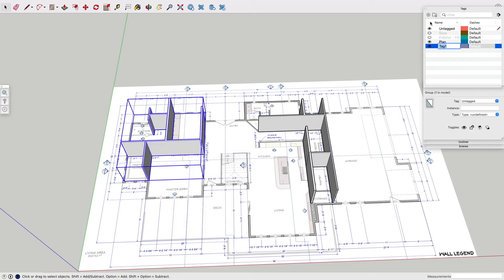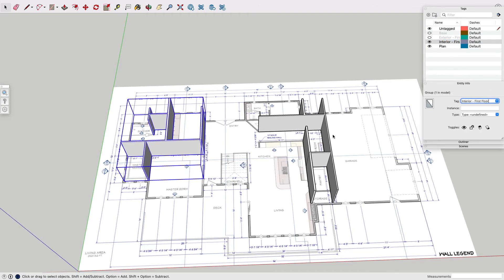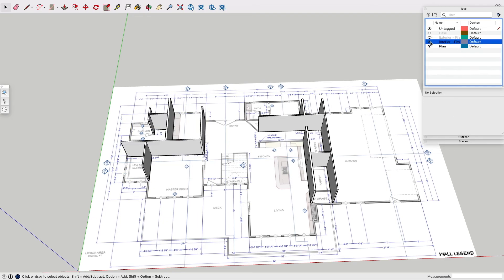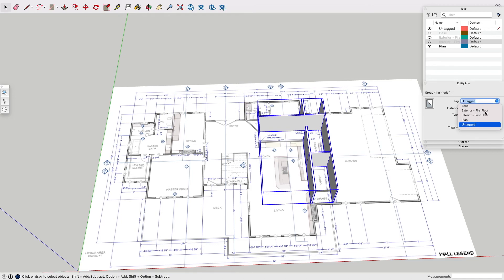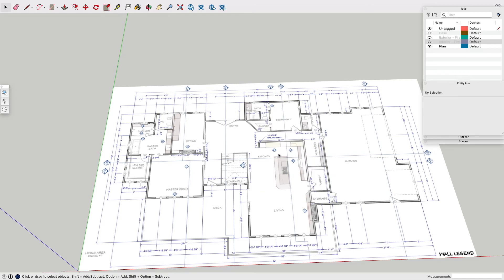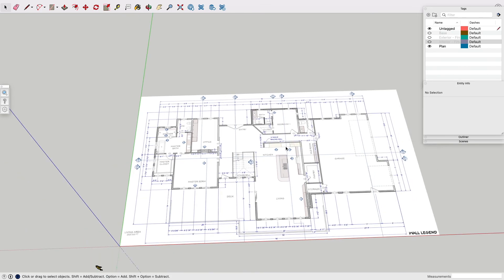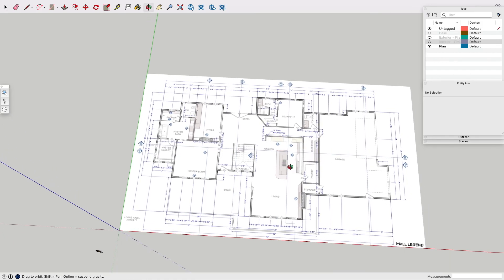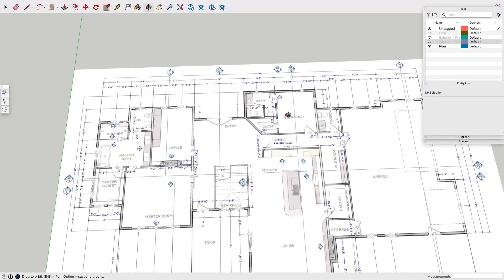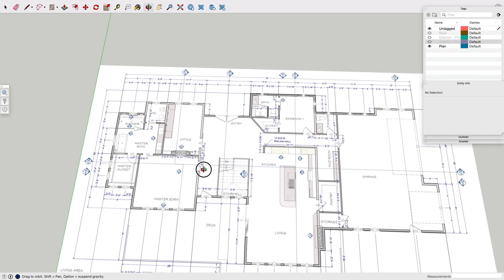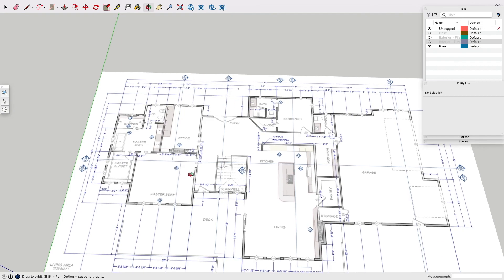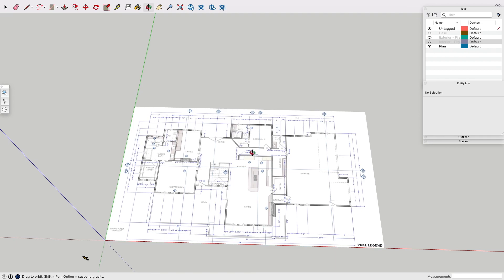Go ahead and put them on their own layer so that you're able to hide and show those. Then obviously you can go back and add your doors and do anything else. As you can see, sometimes it'll be off from the way it's scaled, but go ahead and try to use the numbers as best as possible — it obviously depends on the level of accuracy you really need. I hope you found that helpful. Thanks for watching — like, comment, and subscribe.